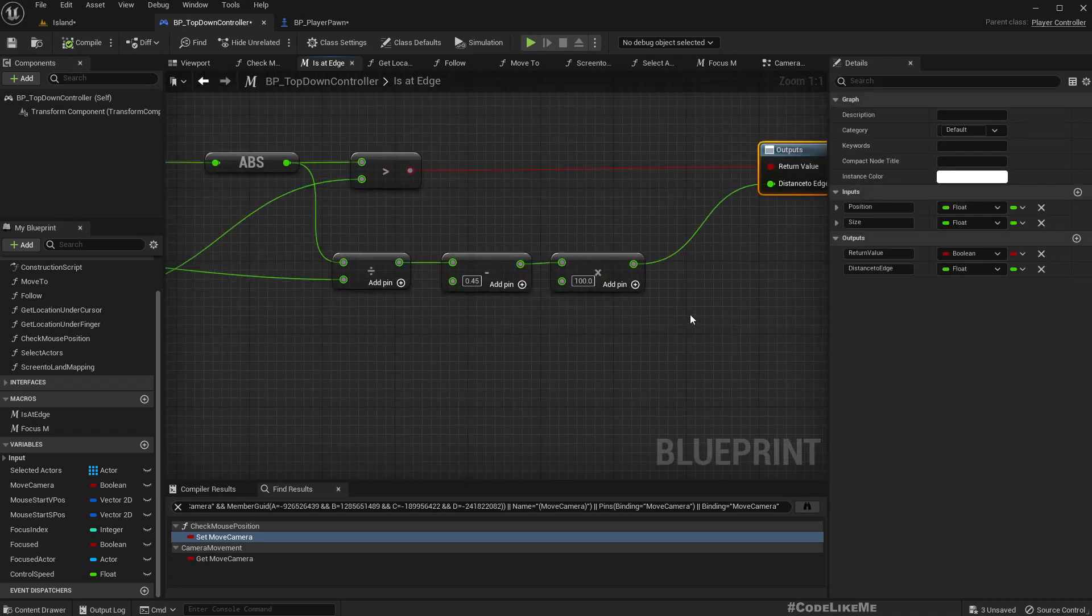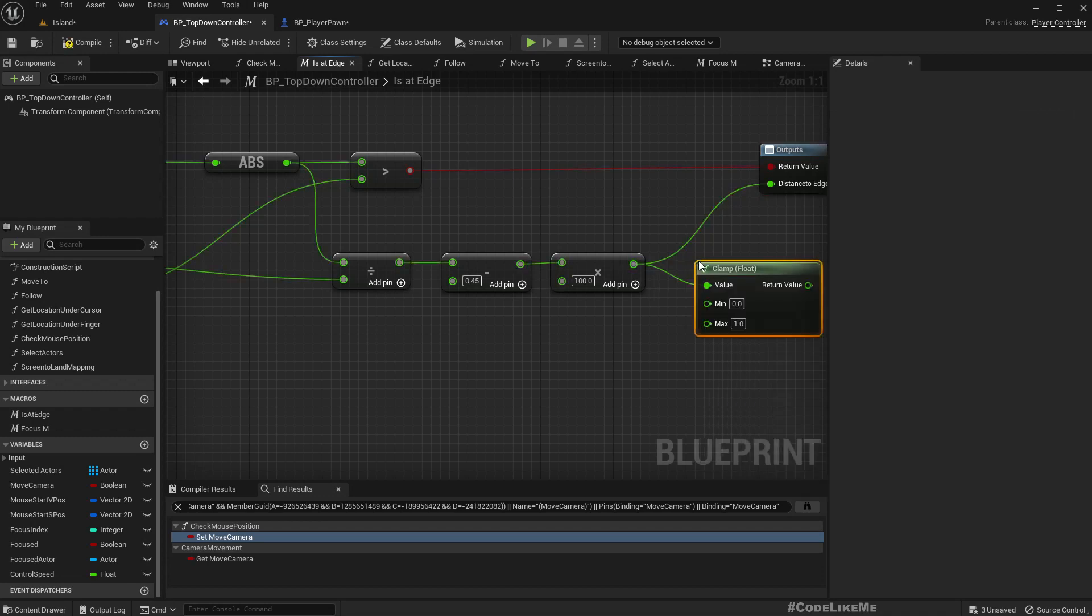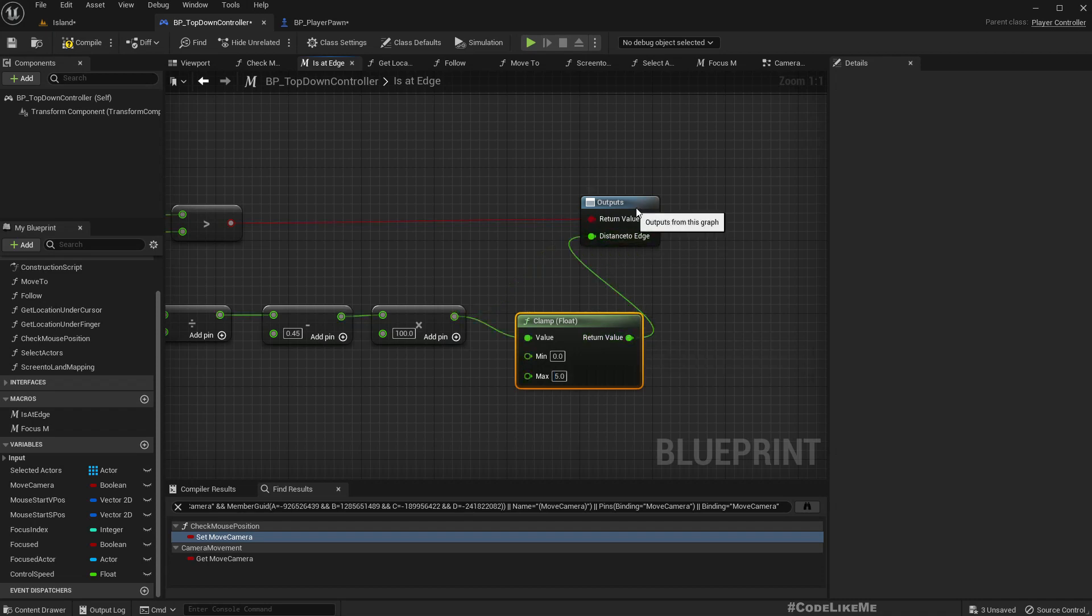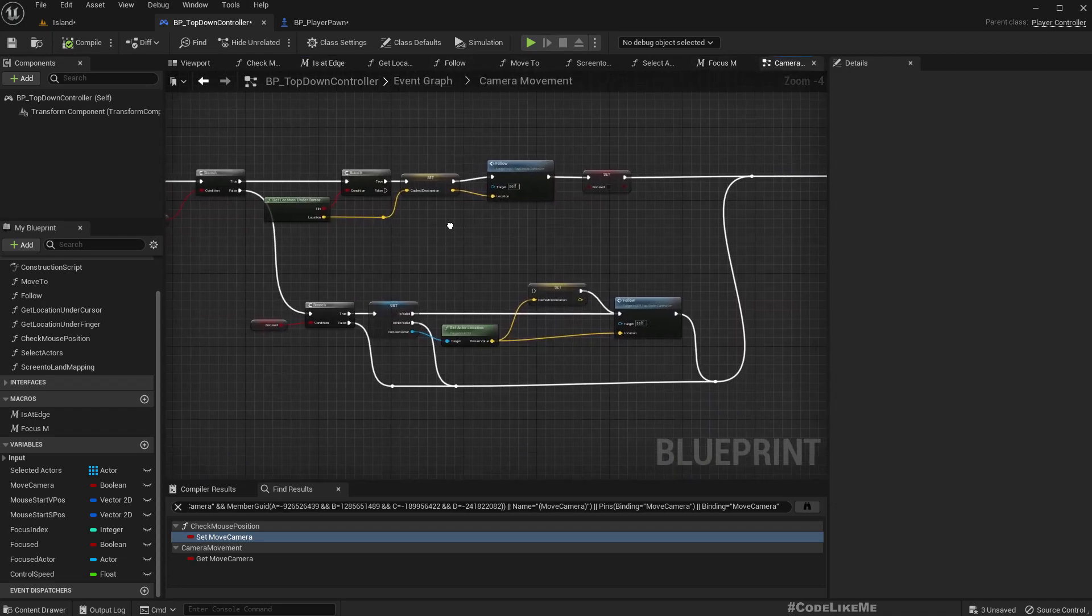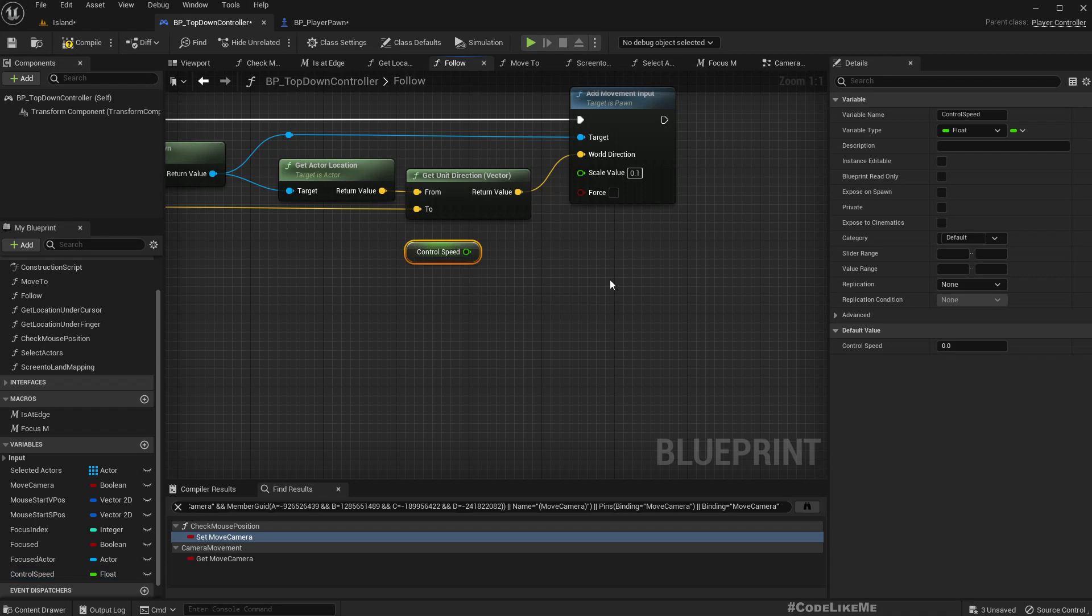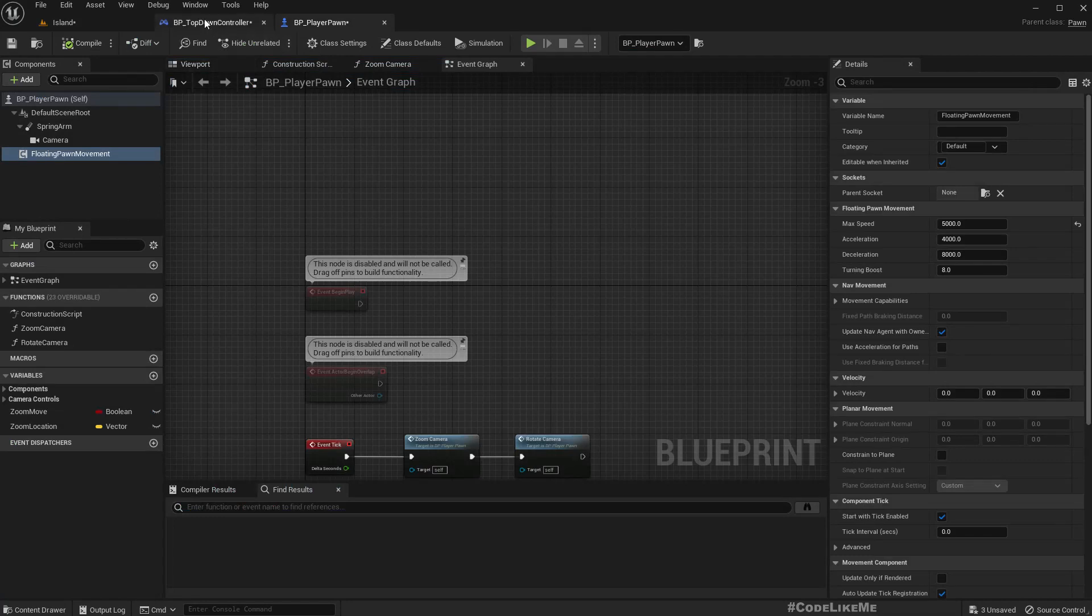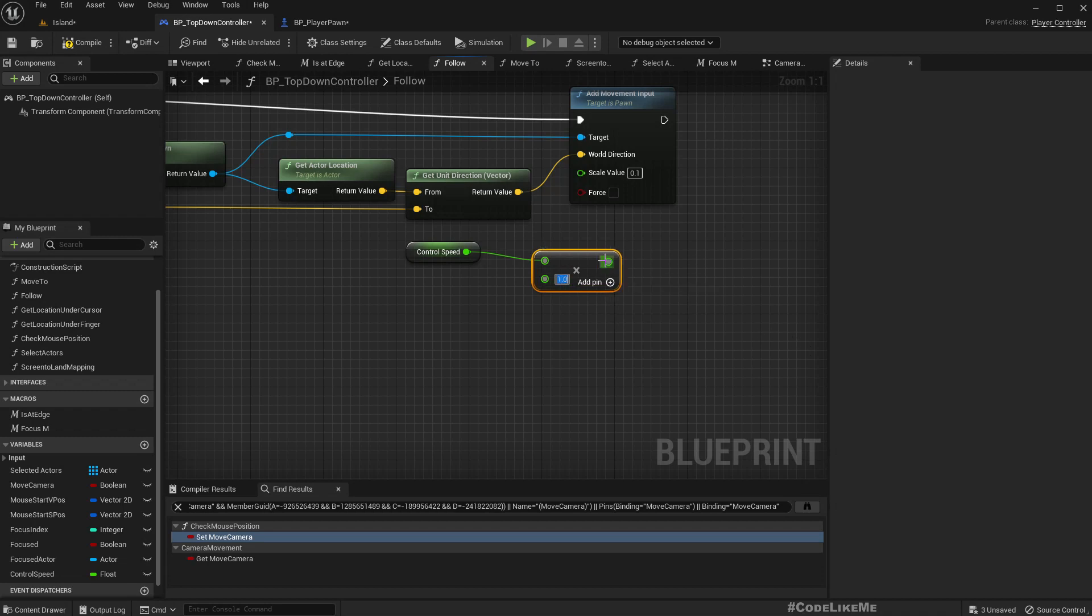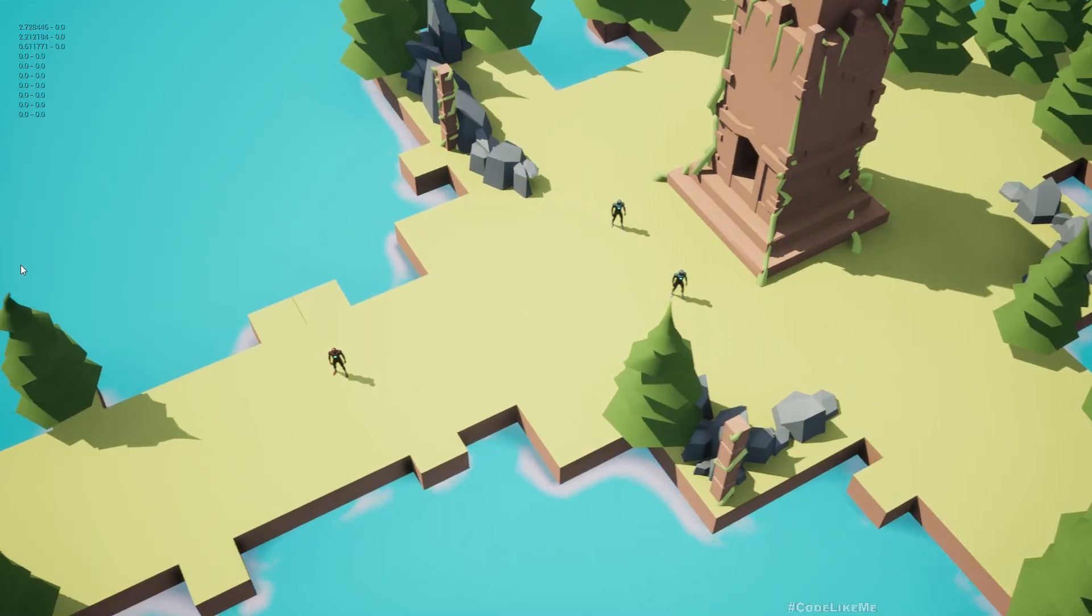Let's clamp this between 0 and 5. Now in the camera movement follow, we can use control speed. We would get a value between 0 and 10. If I multiply it with 0.1 and put it here, we will get a value between 0 and 1. So I should be able to change the speed of camera movement.